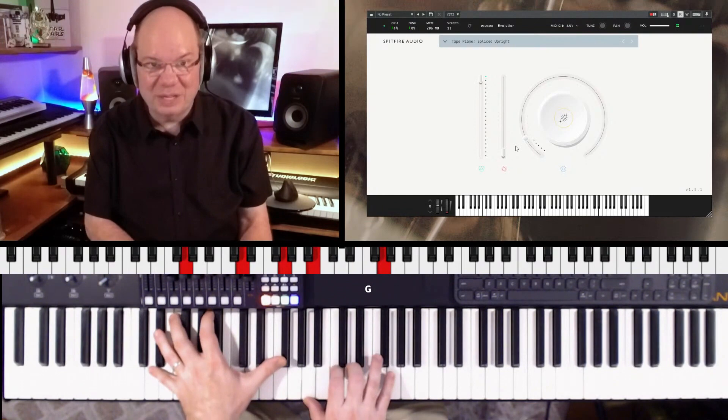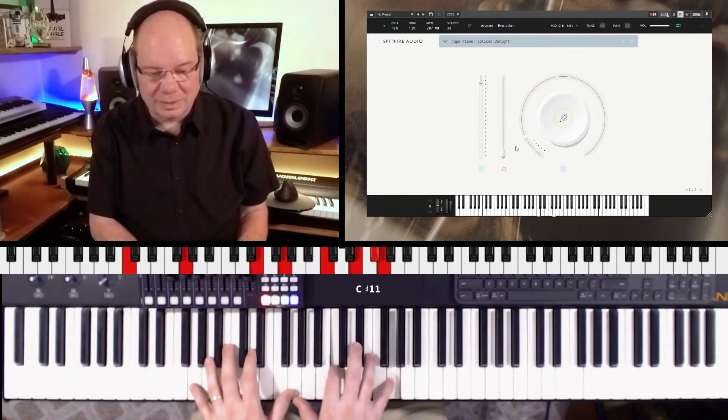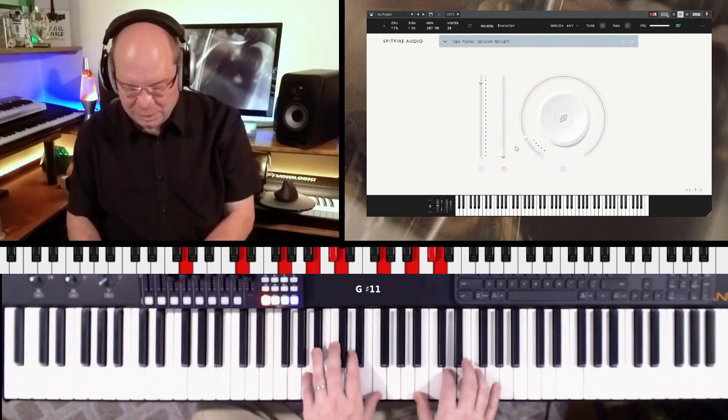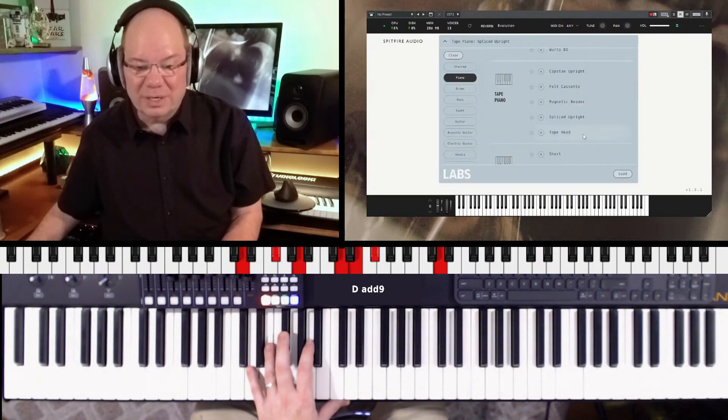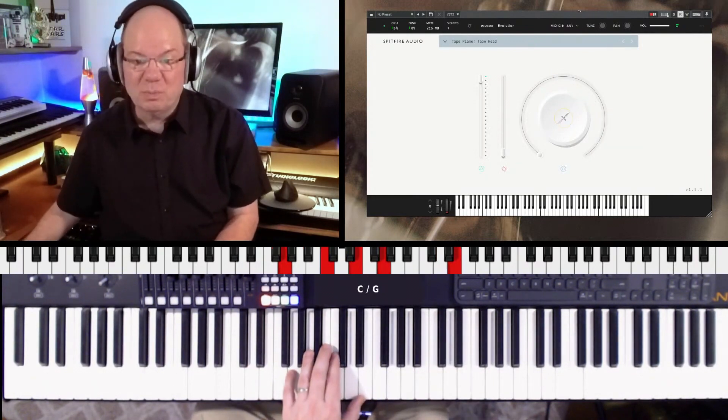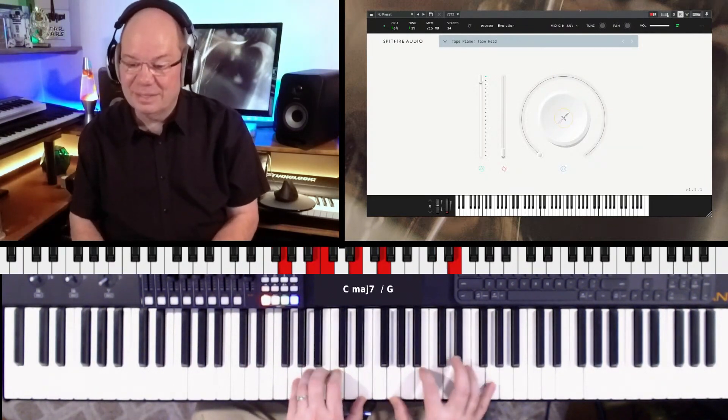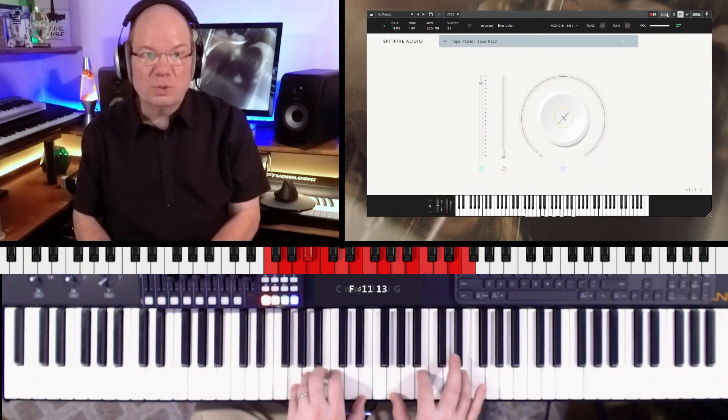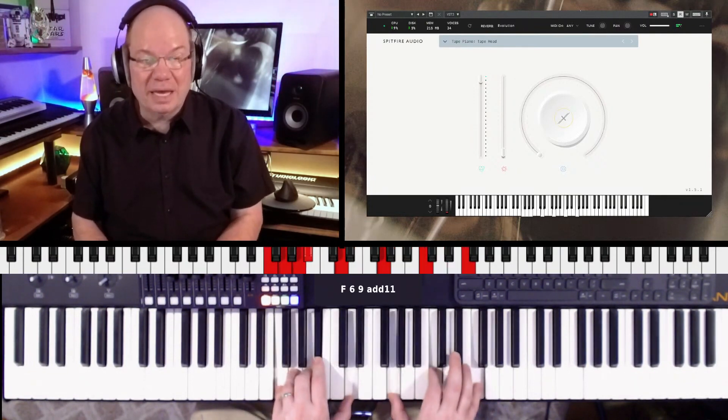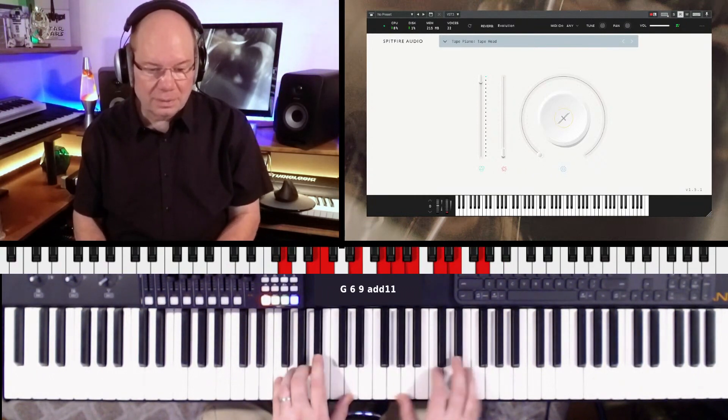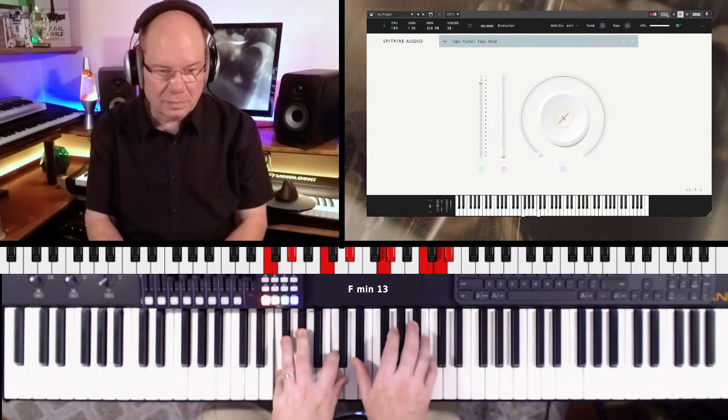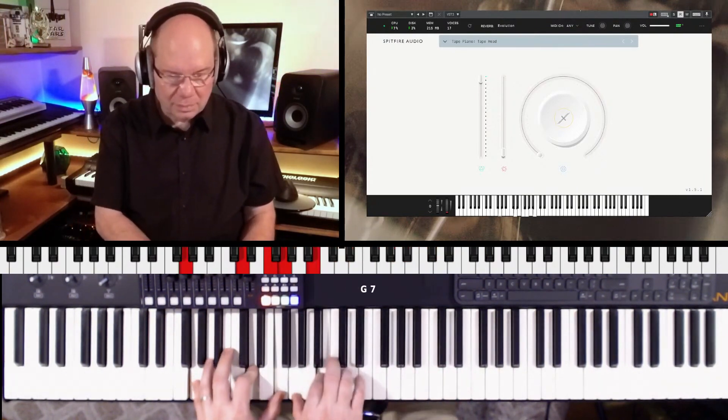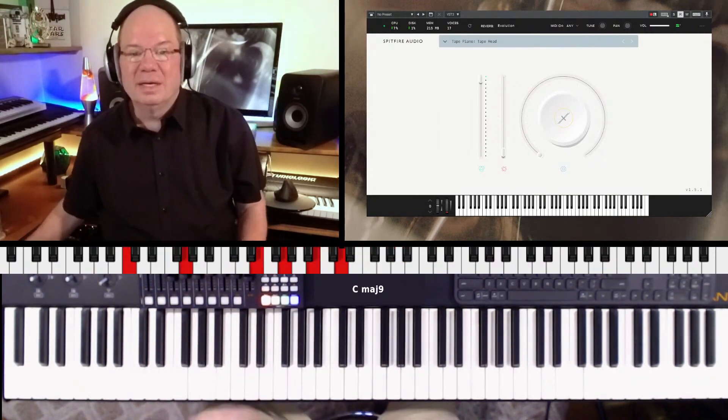Okay, spliced upright. That's amazing. It's just got its own unique character. Really cool. And one more here, tape head. Now this is more clean. So you've got like a standard version and a felted version.